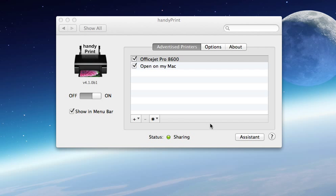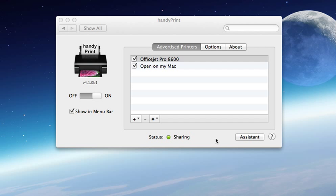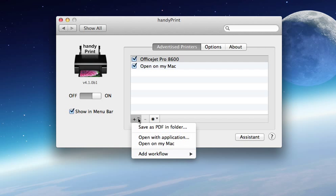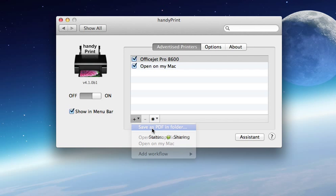Here's a short video on how you can save to Dropbox or SkyDrive using AirPrint or HandyPrint. What you do is click on plus, save as PDF in folder.